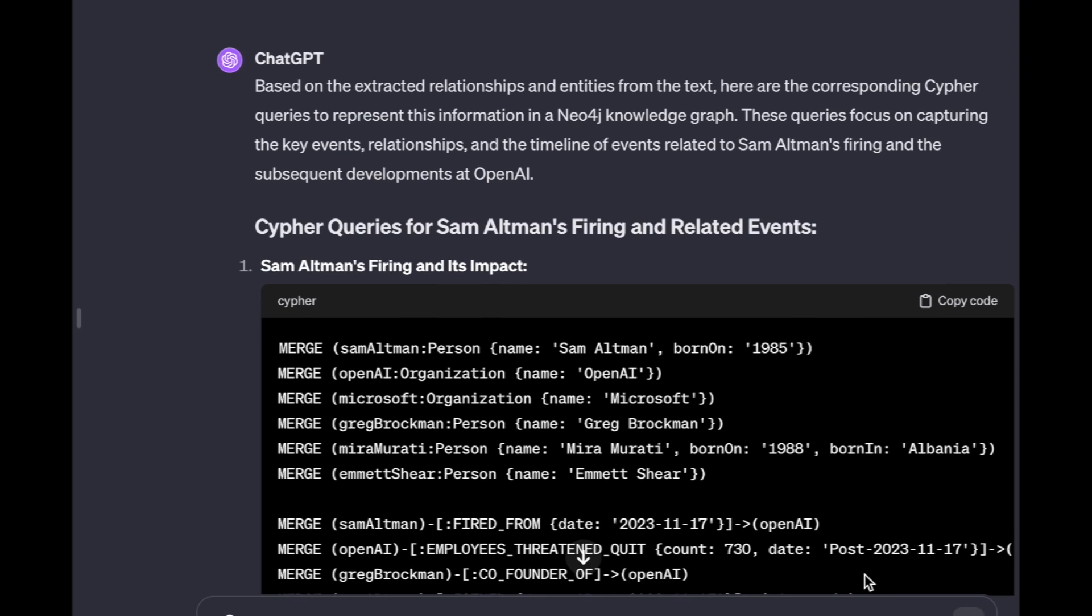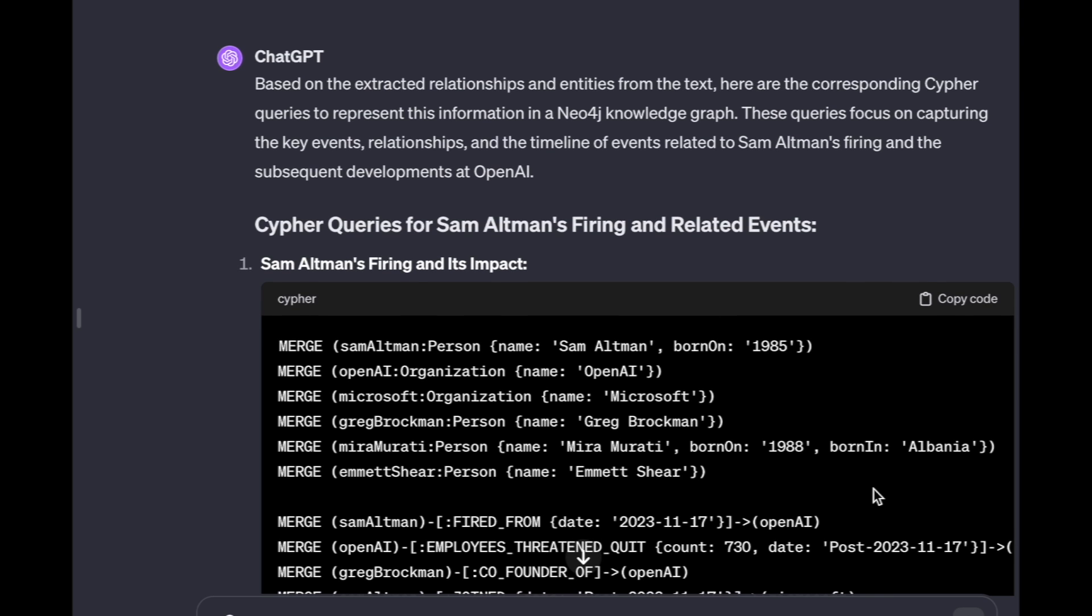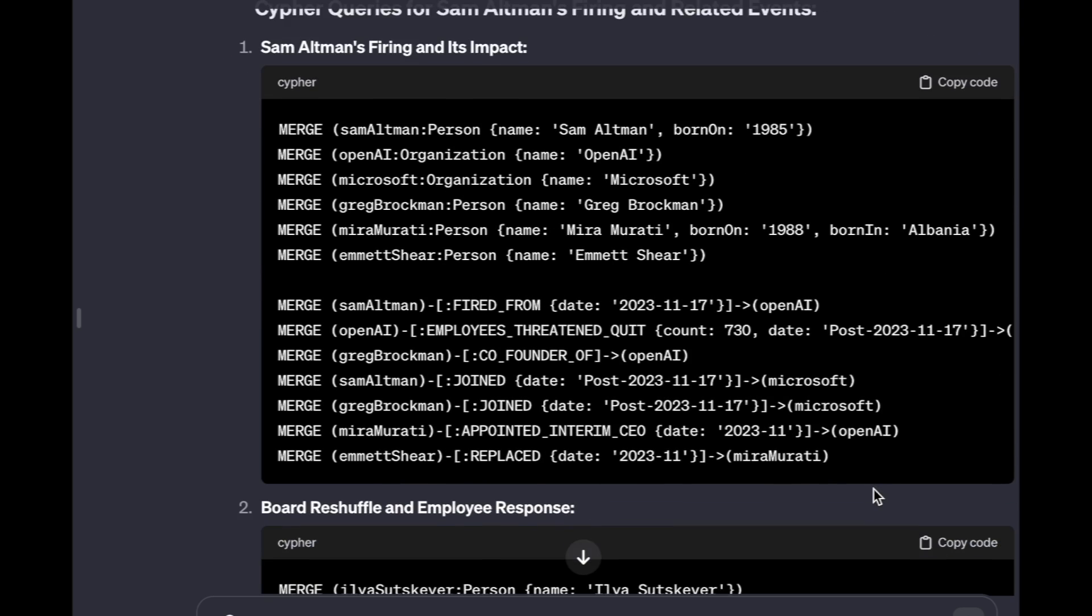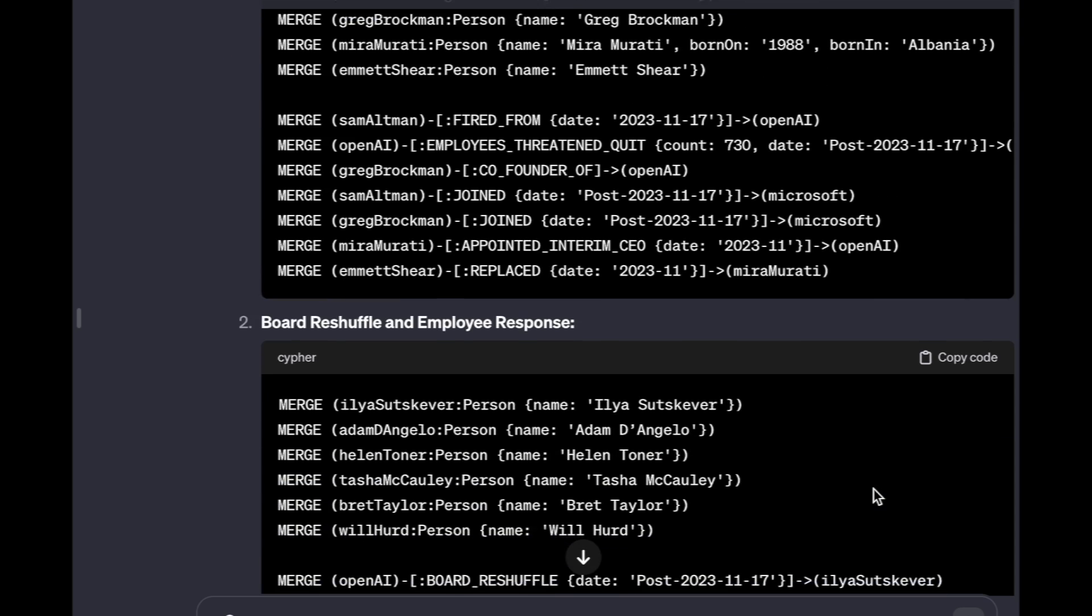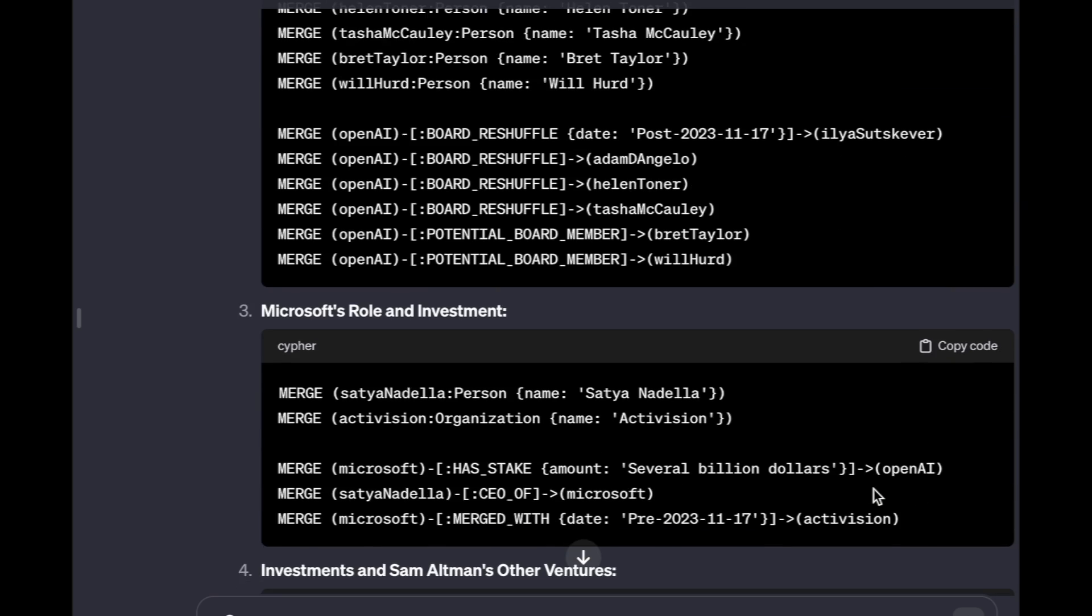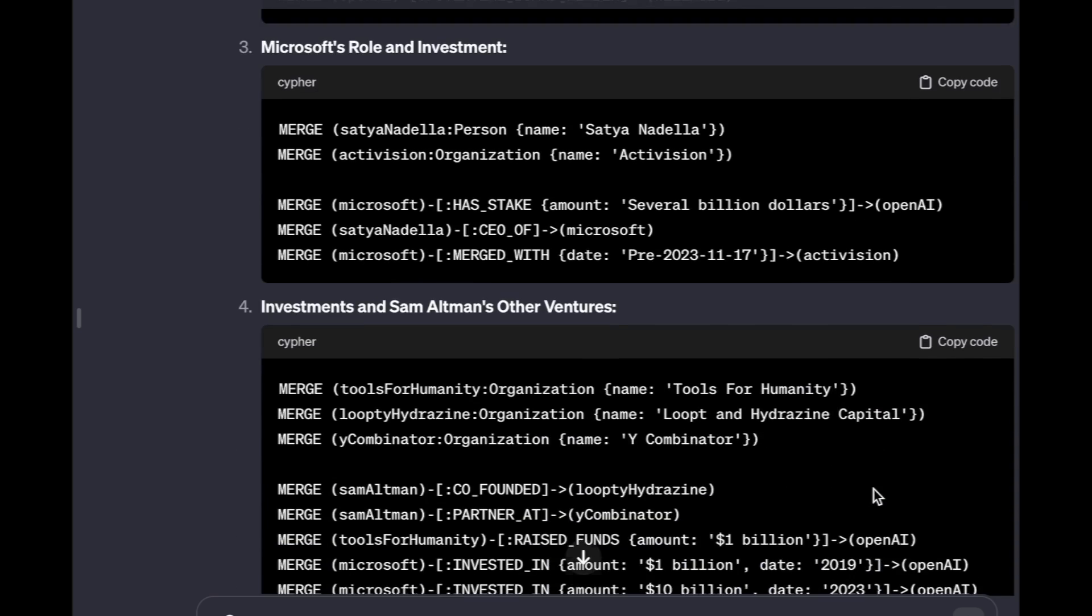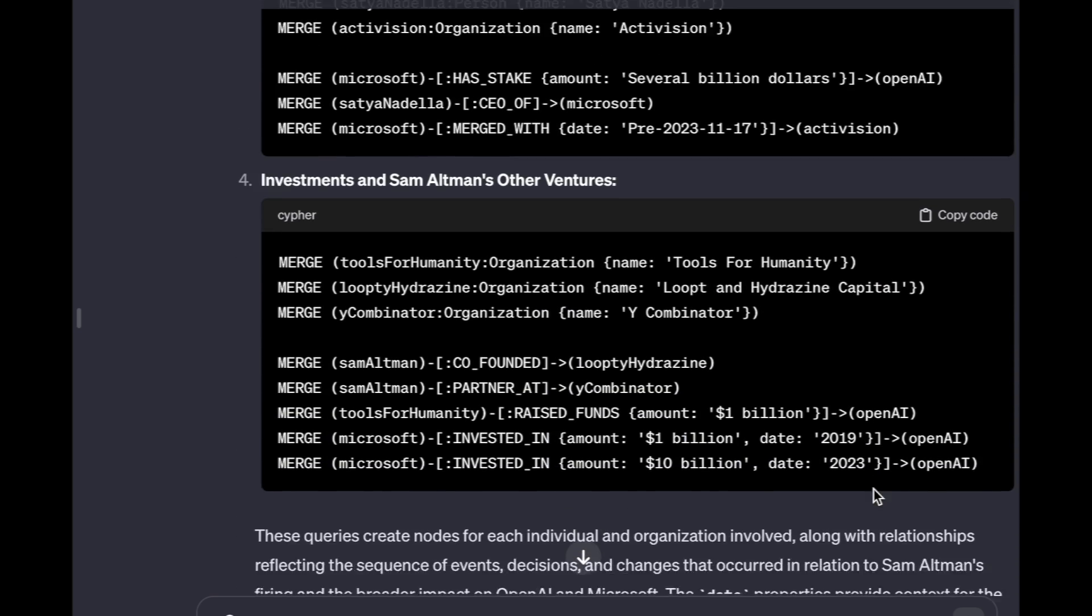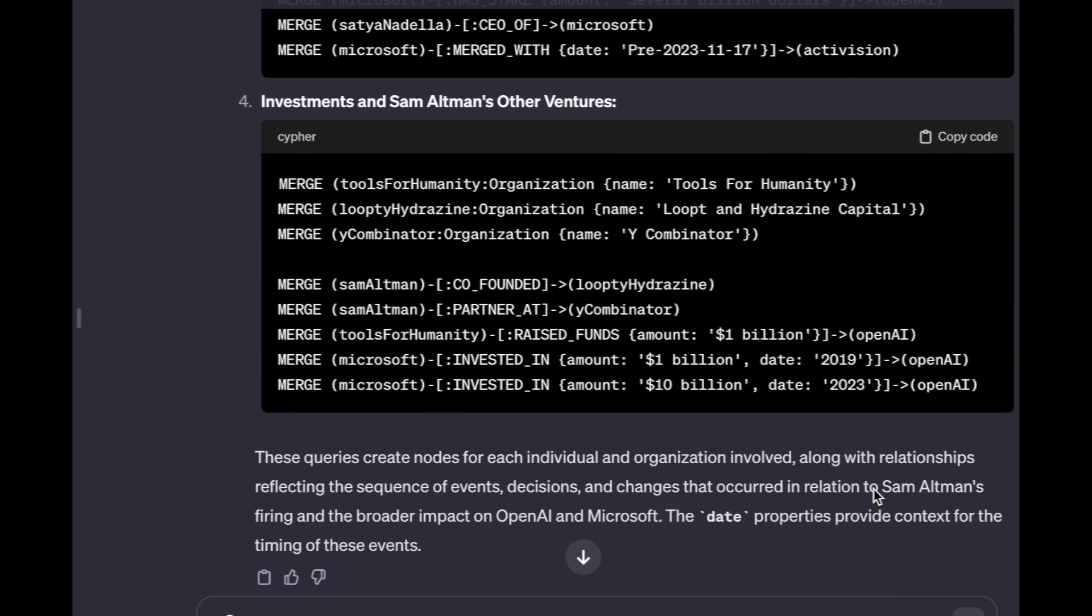GPT-4 not only did a good job at refining our results, but also converted all entities and relationships into cipher queries so we can further load them into our Neo4j database.